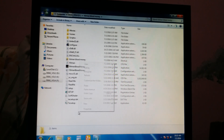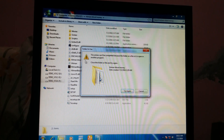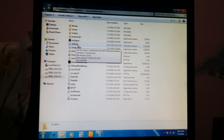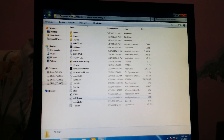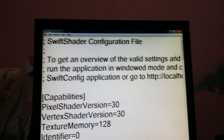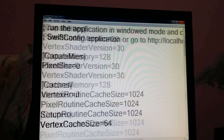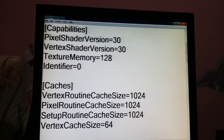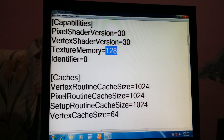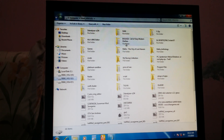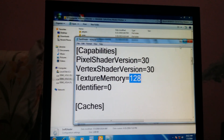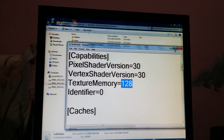Copy the file and paste it into Hitman Blood Money — I already have the file. This is the d3d9.dll SwiftShader file, and here are its settings. In the configuration, change the texture memory to 128. For games like Call of Duty, I also change it from 256 to 128.